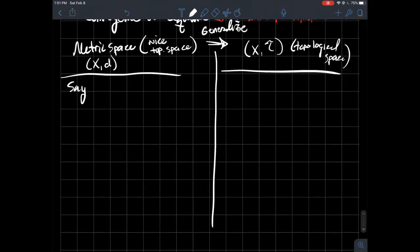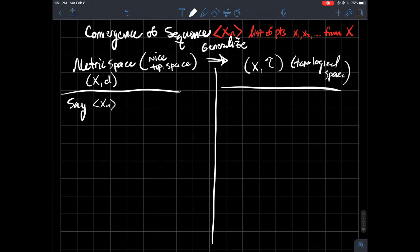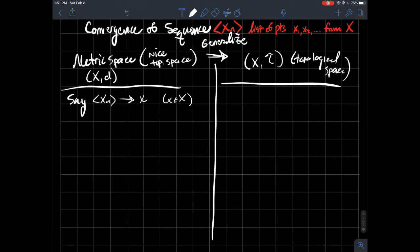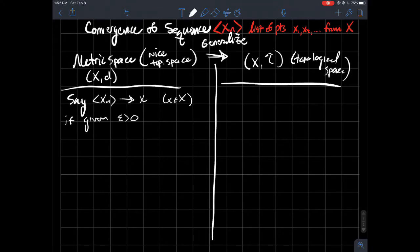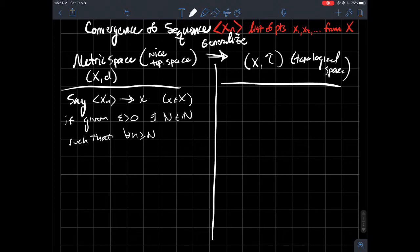In a metric space, we say that the sequence xₙ converges to x, where x is some point in the space, if the following happens. Given some real number epsilon greater than zero, we should be able to say that there exists some natural number N such that for all natural numbers n larger than N, the distance between those points in the sequence whose index is larger than N and this point x is smaller than epsilon.